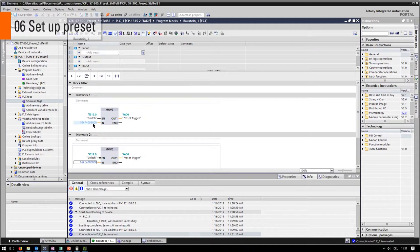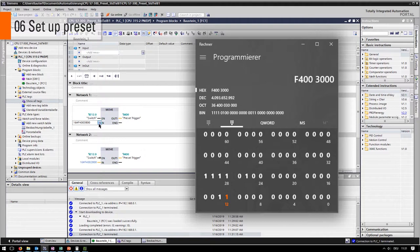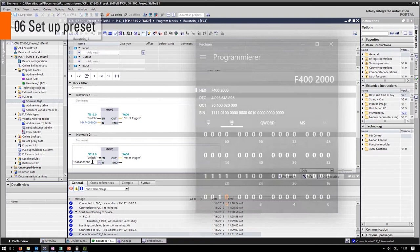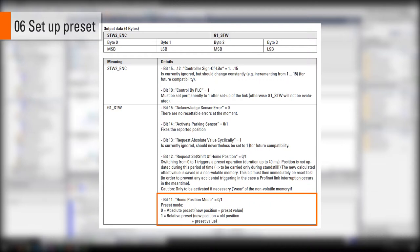Type in the hex value as shown in the picture. Do the same on the second move block. If we look again on the telegram structure, we can see that bit 11 is now set to 0. This activates the absolute preset function.